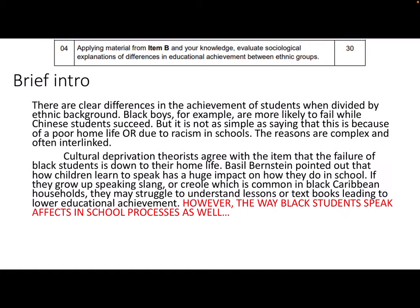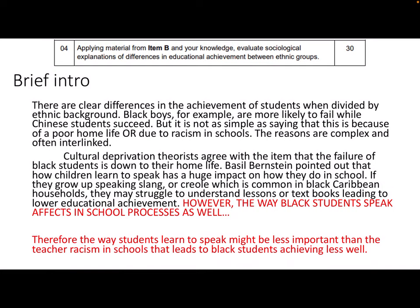However, the way black students speak affects in-school processes as well. I'd like you to write the rest of this paragraph — make the connection between how young black students learn to speak at home and what happens in school as a result of the way they speak. The final sentence I've given you is: 'Therefore, the way students learn to speak might be less important than the teacher racism in schools that leads to black students achieving less well.'